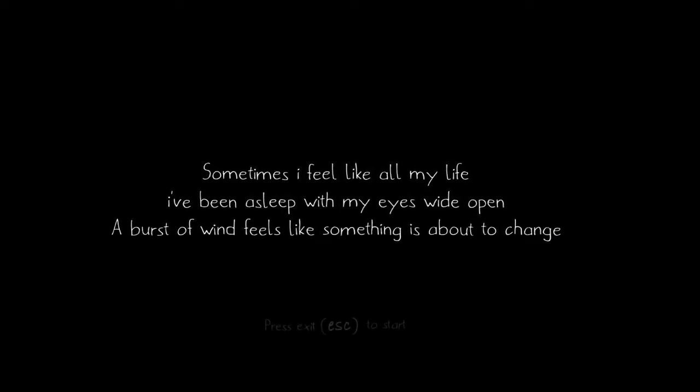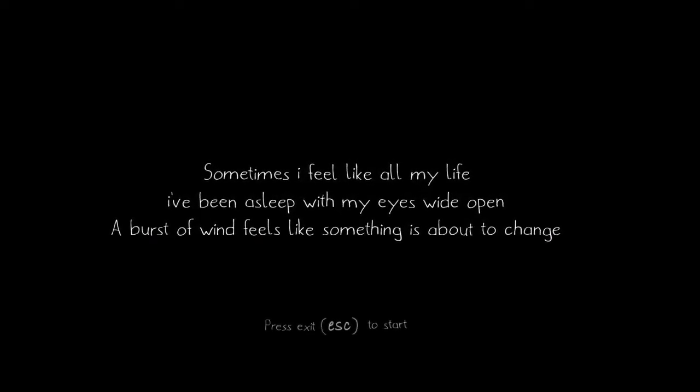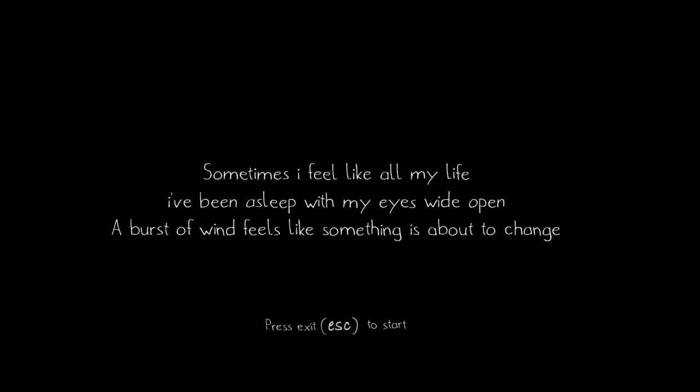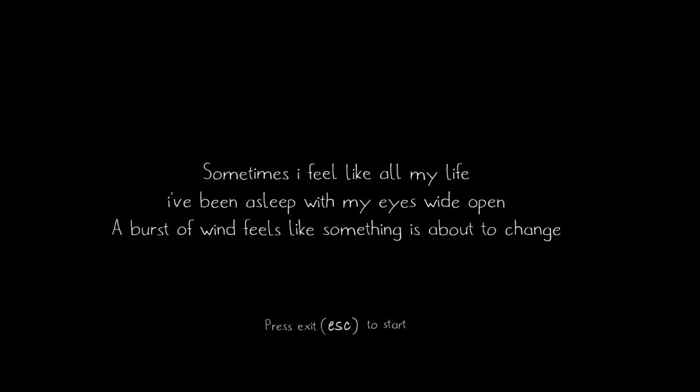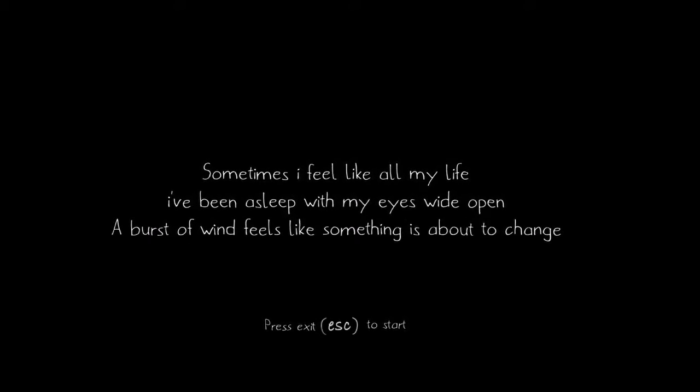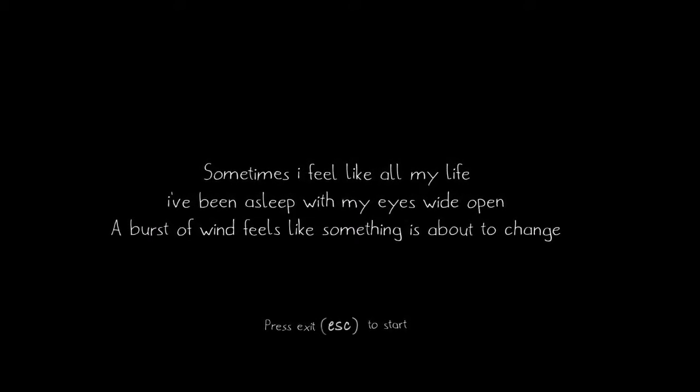Sometimes I feel like all my life I've been asleep with my eyes wide open. Wow. This is a liberal arts student right here. A burst of wind feels like something's about to change. But it was Harold passing gas.